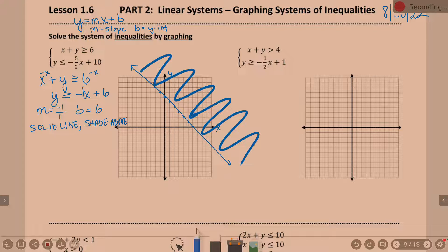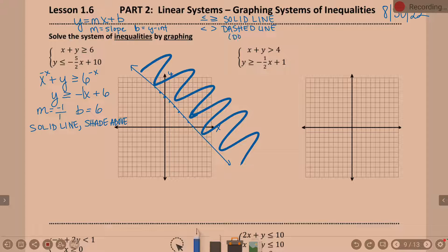I'm going to give you a couple little cheat sheets. We did a solid line because it was equal to. Whether it's less than or equal to or greater than or equal to, we always do a solid line — anytime the equal to is there. If the equal to is not there — so if it's just less than or greater than — you can call it a dashed or dotted line. It technically looks more like dashes, so that's why I say dashed line.